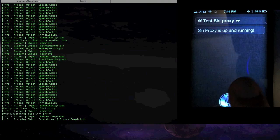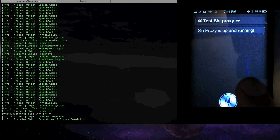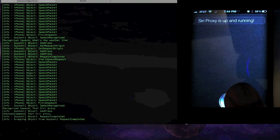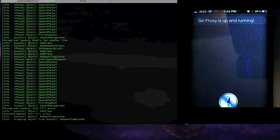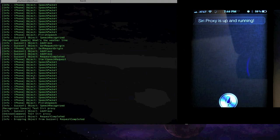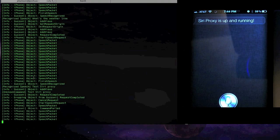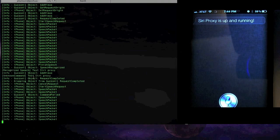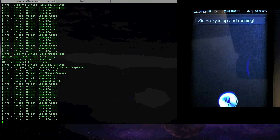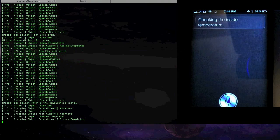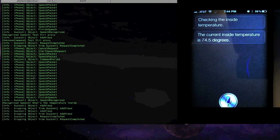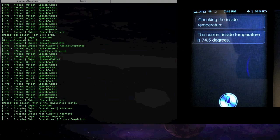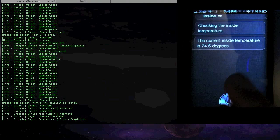But the more complex thing, and really what I think is most cool, is I actually made this work with my thermostat. So I can do things like, what's the temperature inside? Checking the inside temperature. The current inside temperature is 74.5 degrees. You can see it's a little bit warm in here.